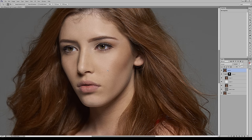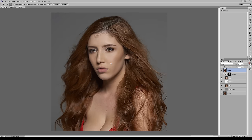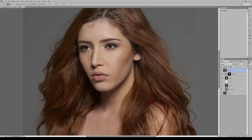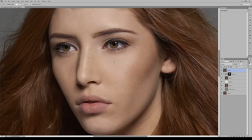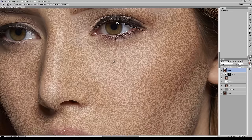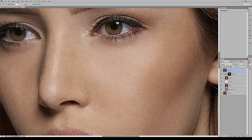Pat yourself on the back. And there you have it. I hope you found this tutorial useful — now you know how the professionals retouch their images. Take these techniques, apply them to your photographs, and you'll be on your way to success.